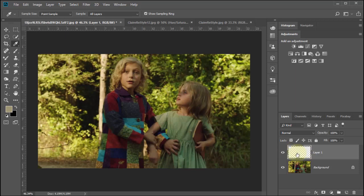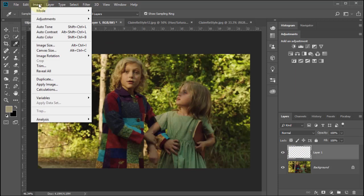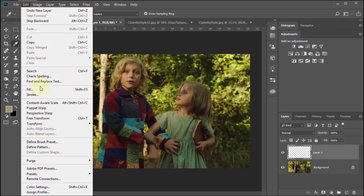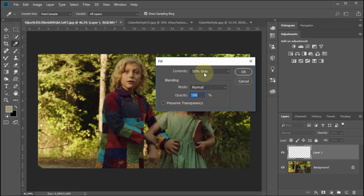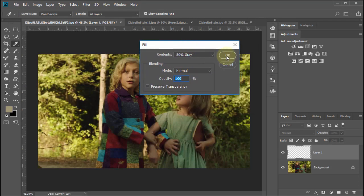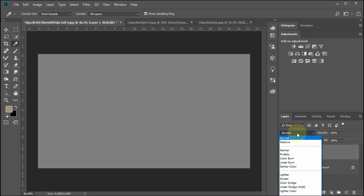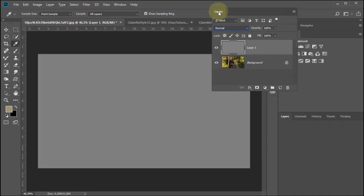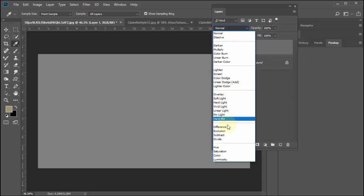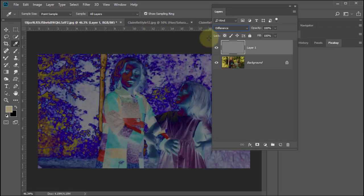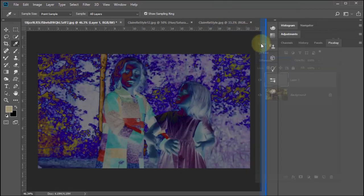We're going to fill this with middle gray — 50% gray — so go up to Edit > Fill and select 50% gray. Click OK. I know that doesn't look too great, but it gets even worse. We're going to go to the blend modes, which starts by saying Normal, and go all the way down to Difference. As you can see, it is definitely different.